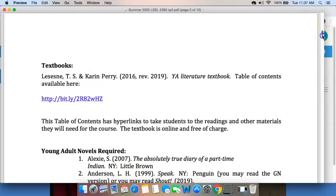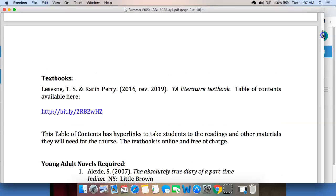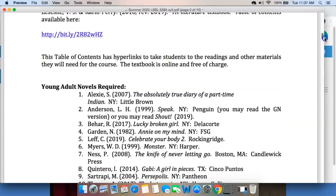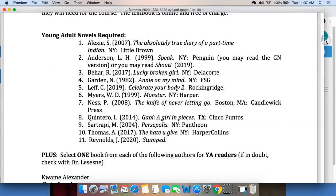You have some required texts. There are some books that everyone in the class will read — there are 11 of them, as you see. You're going to read Sherman Alexie's The Absolutely True Diary of a Part-Time Indian. One of the reasons you're going to read it is because it is own voices, which is a way of designating that it's a story about Native Americans written by a Native American.